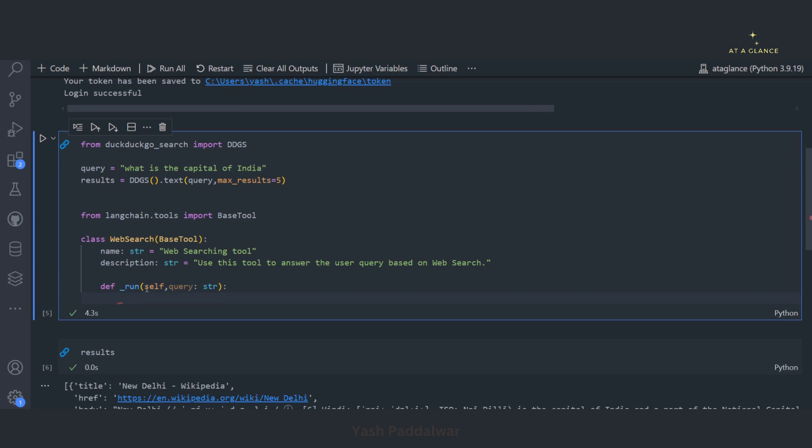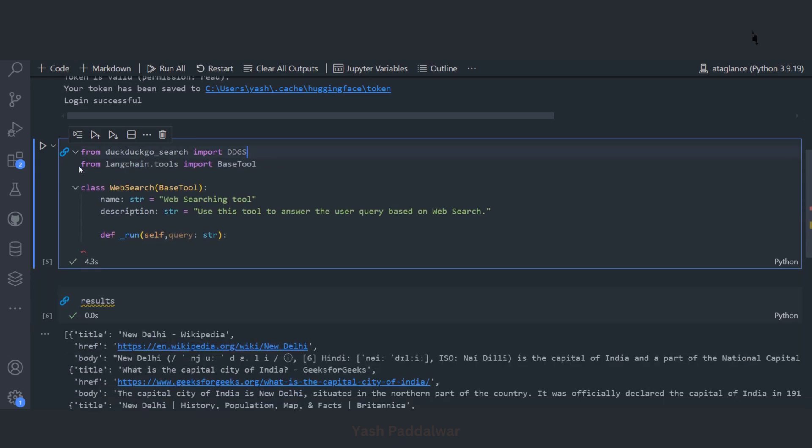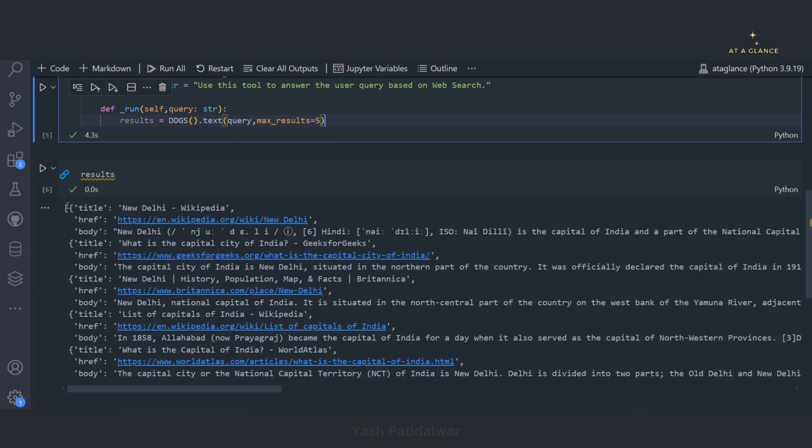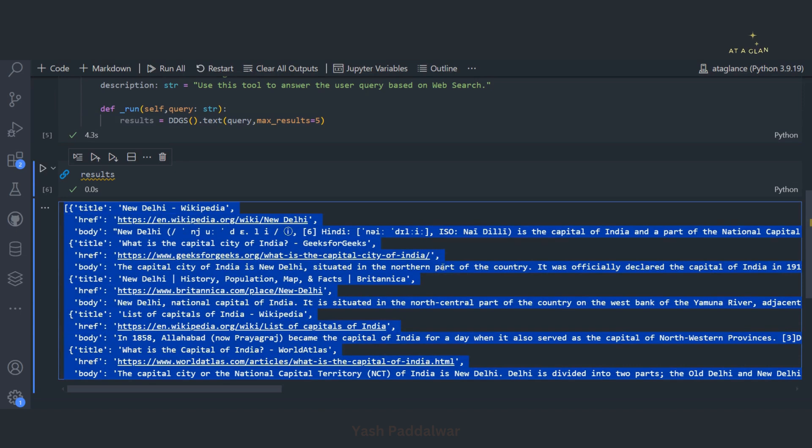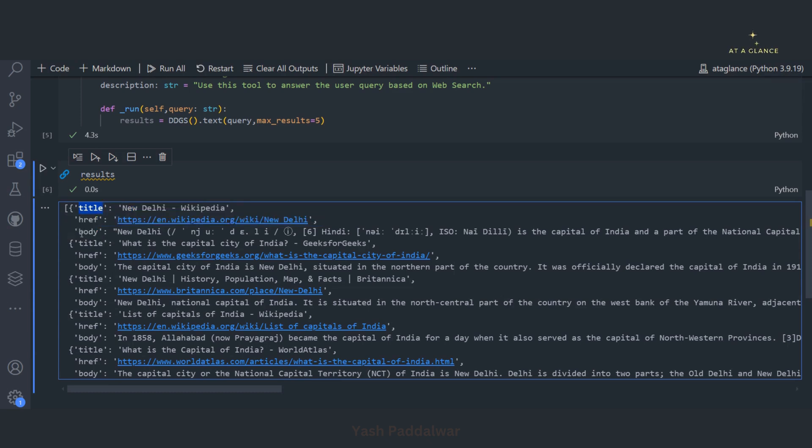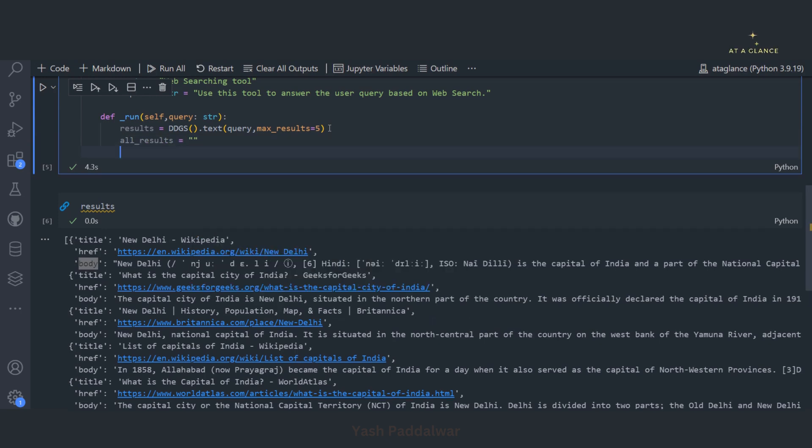This particular function takes self by default, then it takes the query because we want to search for the relevant result for this particular query that the user is going to input. Now we already have implemented this particular thing. Let me paste it here. Now obviously we are getting the results in the form of a list and we cannot pass a list to the LLM. The LLM can take string. So we'll have to format this particular input.